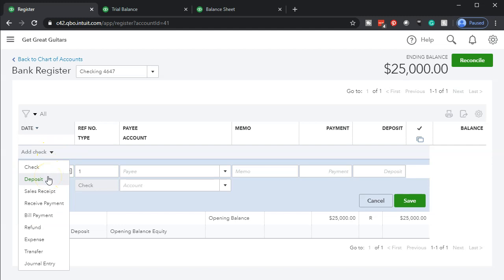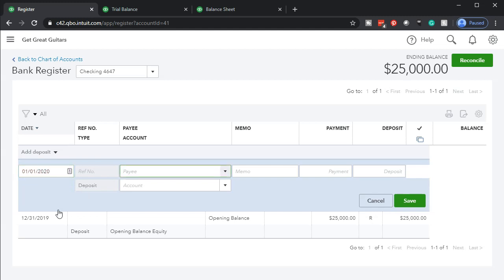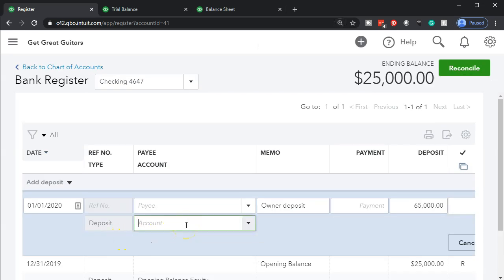We want to add a deposit, so we're going to go down and add a deposit. We have this data input screen for the deposit. We're going to put the date of 01.01.20 for the deposit date. I'm going to leave the payee blank — it would be basically the owner — and I'm going to say 'owner deposit' in the memo. The deposit amount is going to be $65,000. Then we need to decide what the other side will be — this is increasing the cash in the checking account, but where's the other side going to go? Here the owner put it in, so you don't want it in revenue; it needs to be going to an equity account.